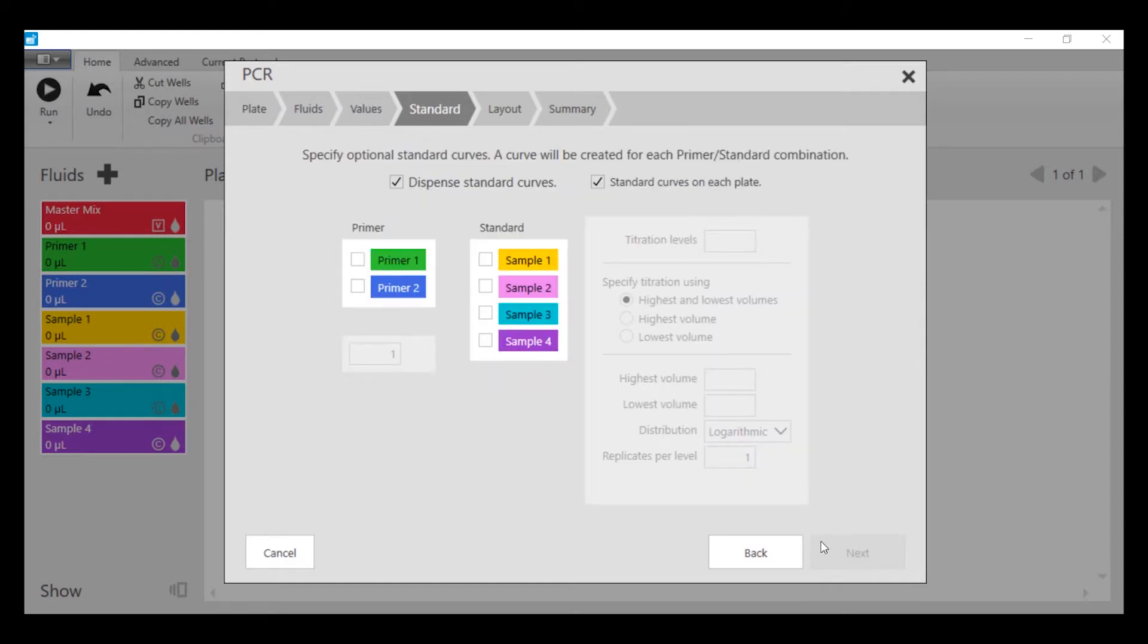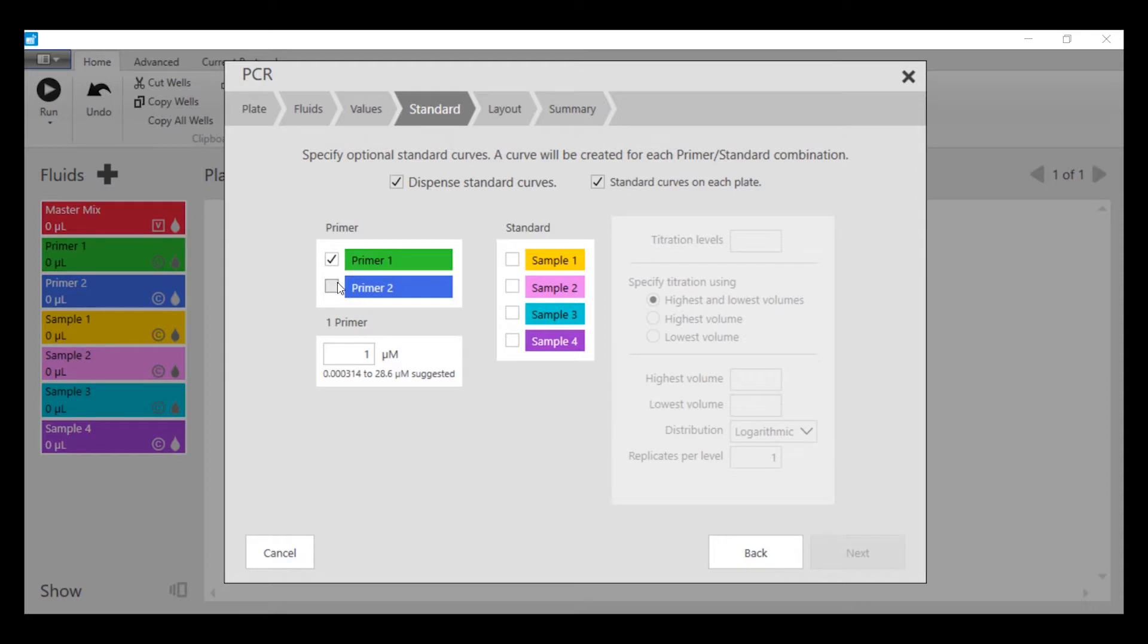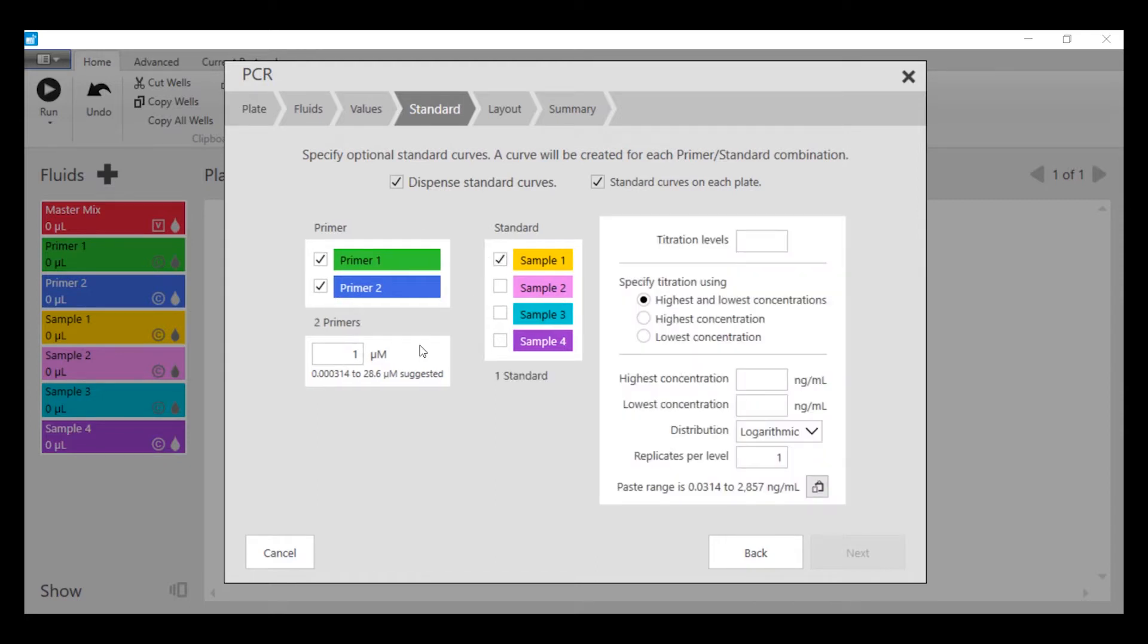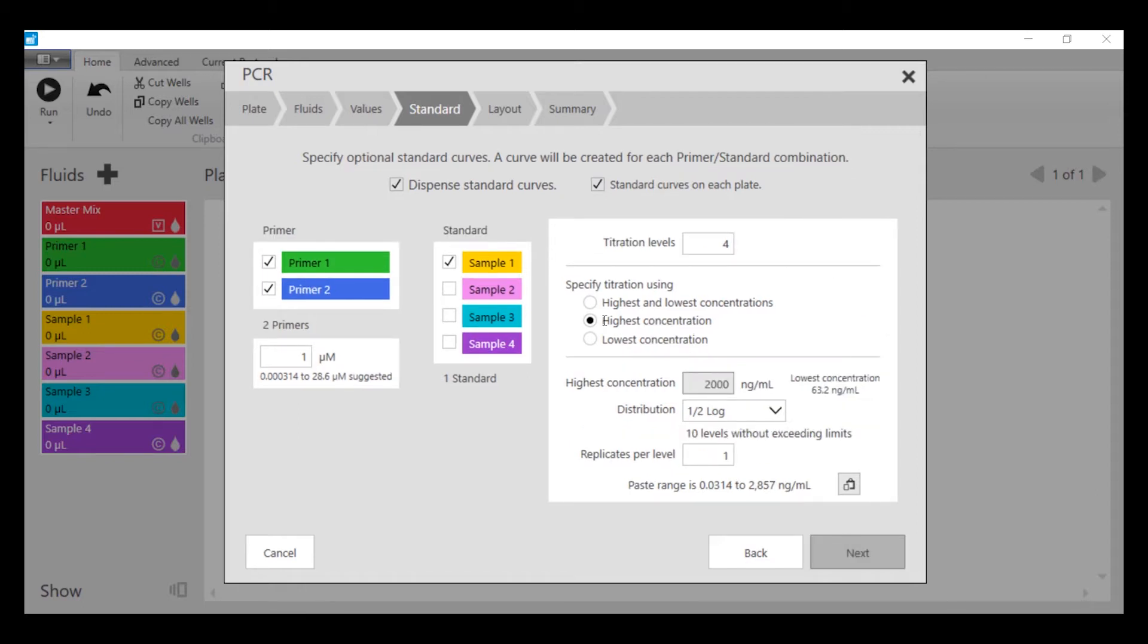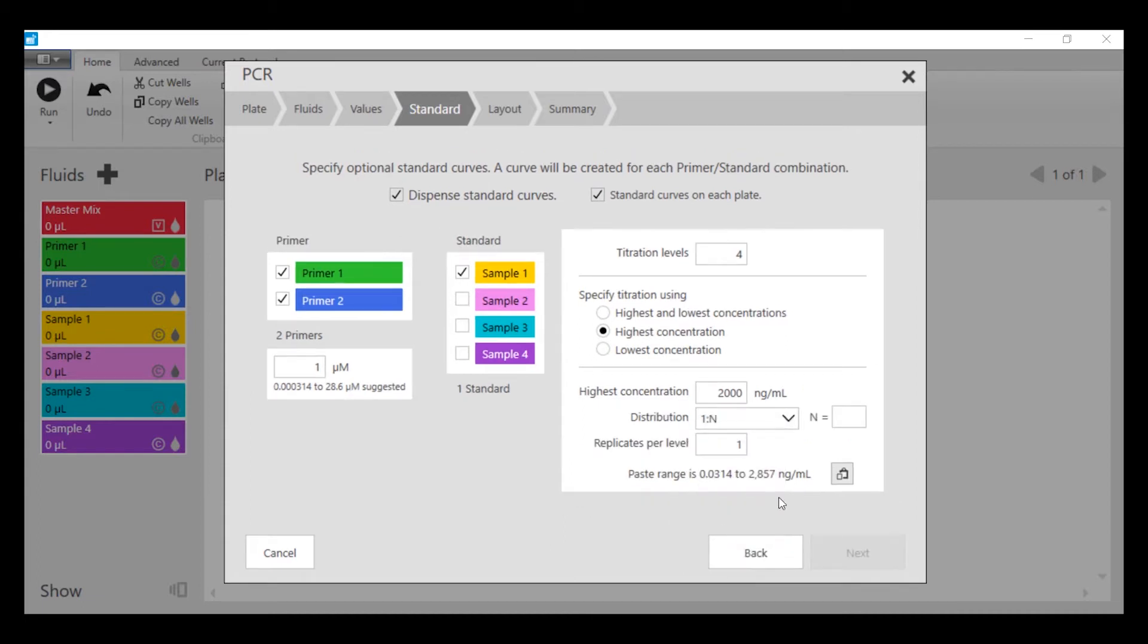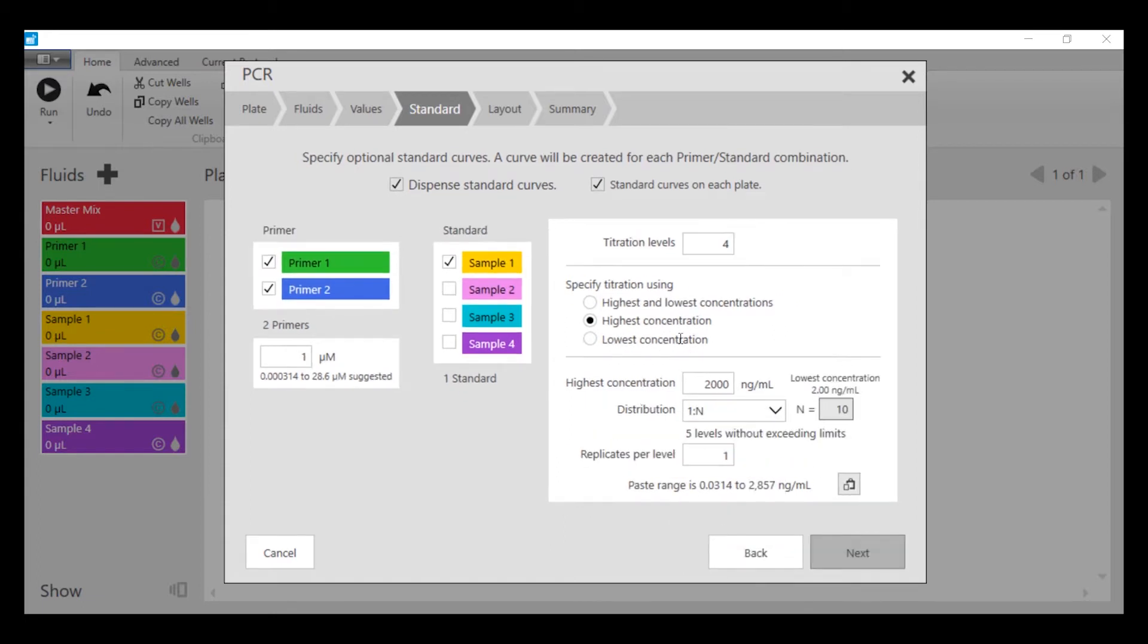Next, we're going to set up a standard curve for this plate. We're going to use both of our primers against a single sample. We're going to keep the primer at 1 micromolar. We're going to do our standard curve with four levels using 2,000 nanograms per mil or 2 micrograms per mil in a 10-fold dilution, where we set a 1 to n with n equals 10. And again, we're going to do the standard curve in triplicate.